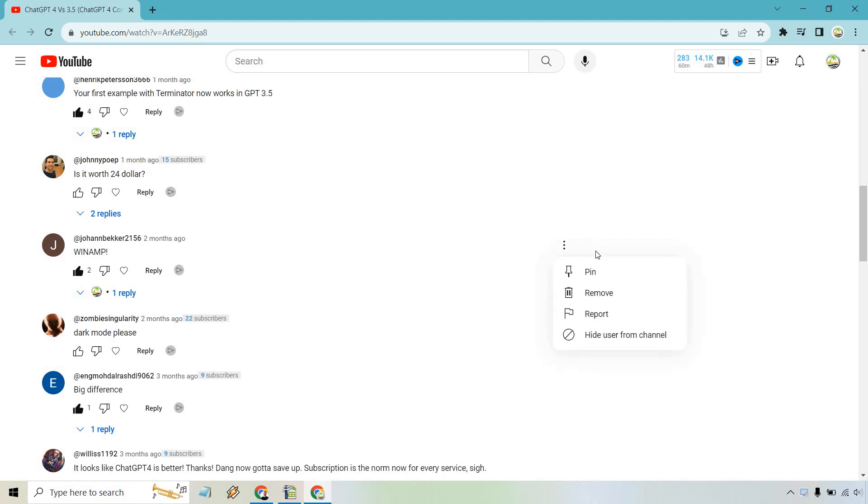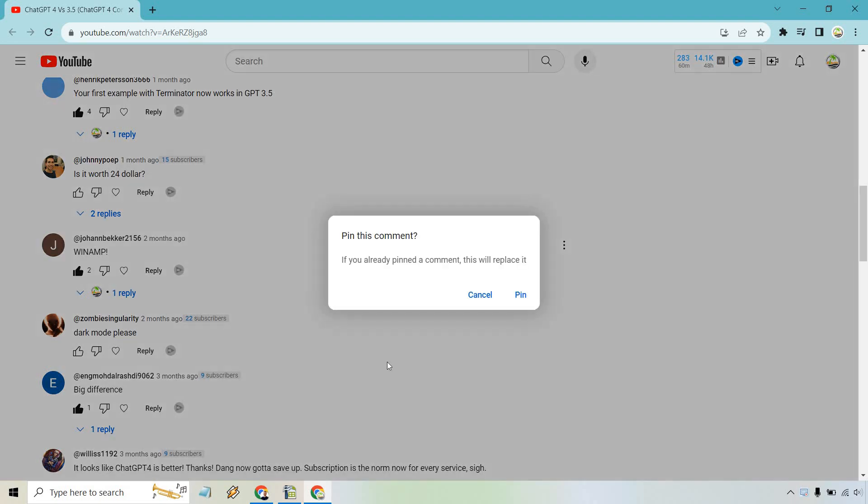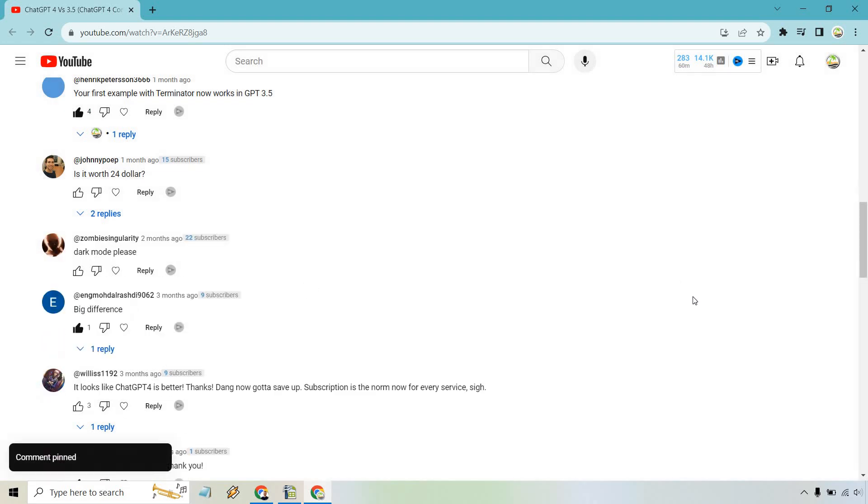What you want to do is click on those three dots and then simply click on pin. It's going to ask you if you already pinned a comment, this will replace it. Even if you haven't pinned a comment yet it's going to ask you that. Nevertheless, let's click on pin right here.